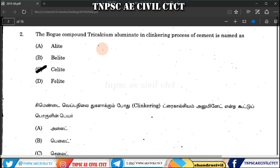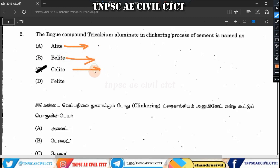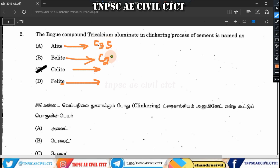Next, Bogue components: tricalcium aluminate is one of the four Bogue components in the clinker process of cement. The four components are: Alite, Belite, Celite, and Felite. C3S is tricalcium silicate (Alite), C2S is dicalcium silicate (Belite), C3A is tricalcium aluminate (Celite), and C4AF is tetracalcium aluminoferrite (Felite).